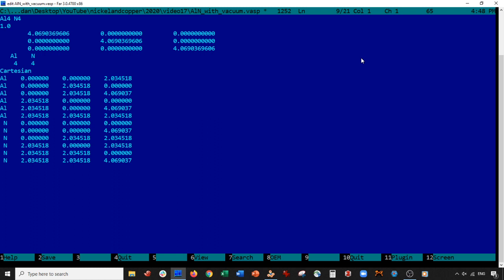Now this is very important. We want to check that stoichiometry is preserved. So we have six aluminum, one, two, three, four, five, six. And six nitrogen, one, two, three, four, five, six. That way our aluminum nitrogen is preserved.